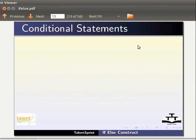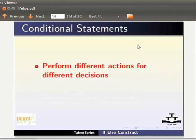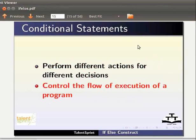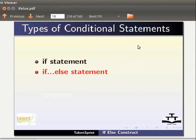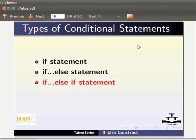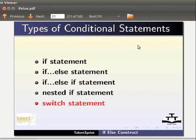You may have to perform different actions for different decisions in your code. In such cases, you can use conditional statements. A conditional statement helps to control the flow of execution of a program. In Java, we have the following conditional statements: if statement, if-else statement, nested statement, and switch statement.